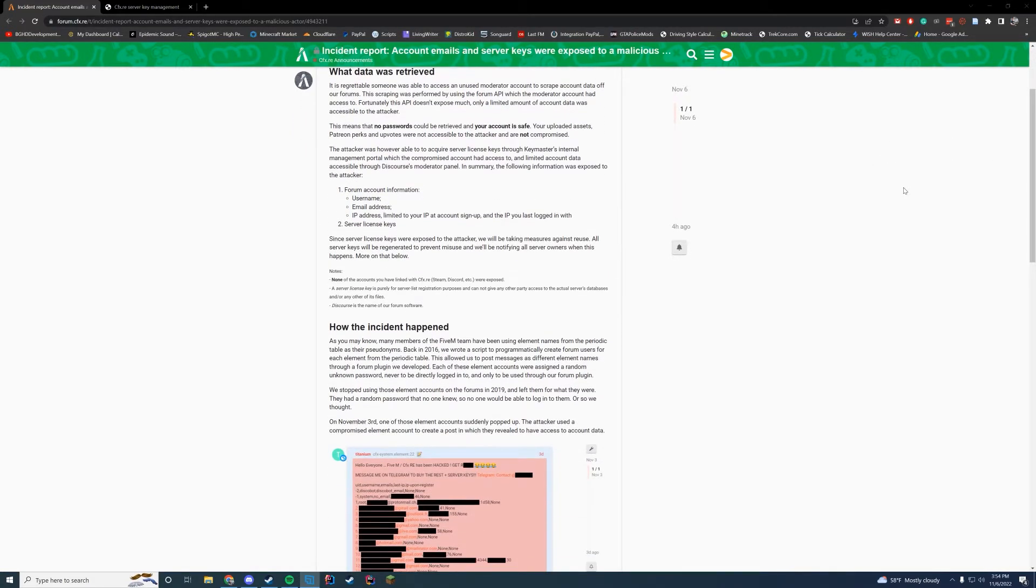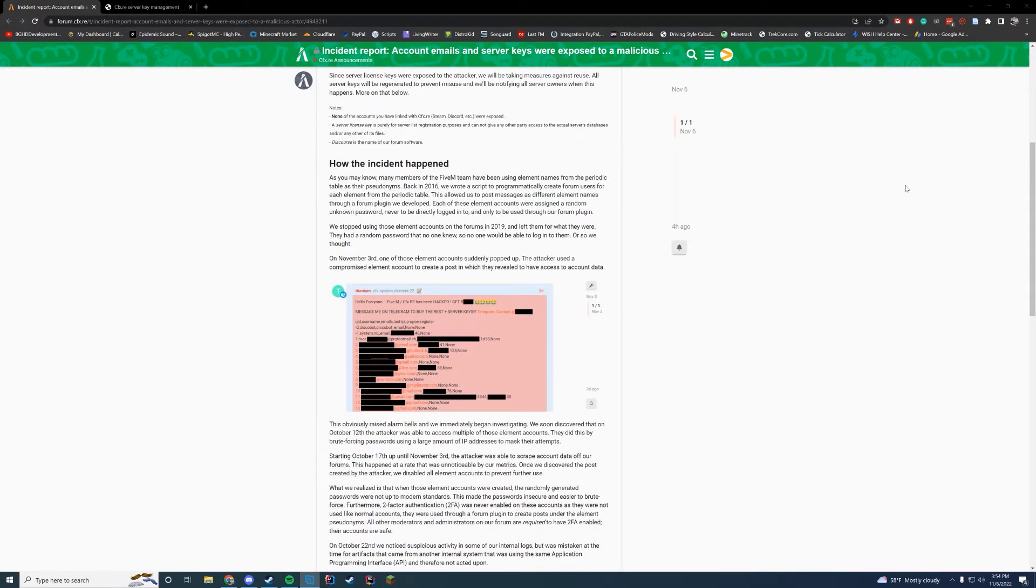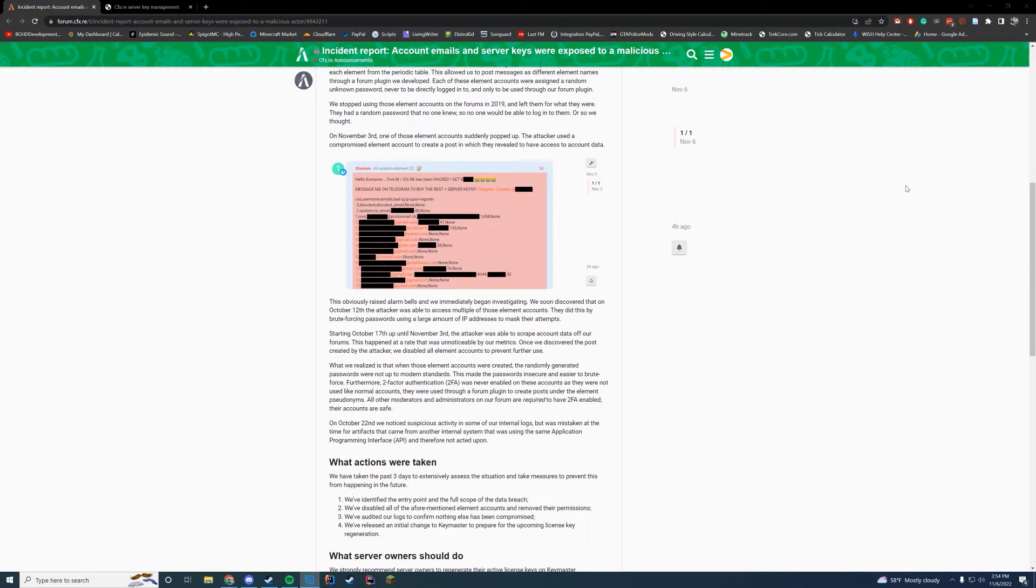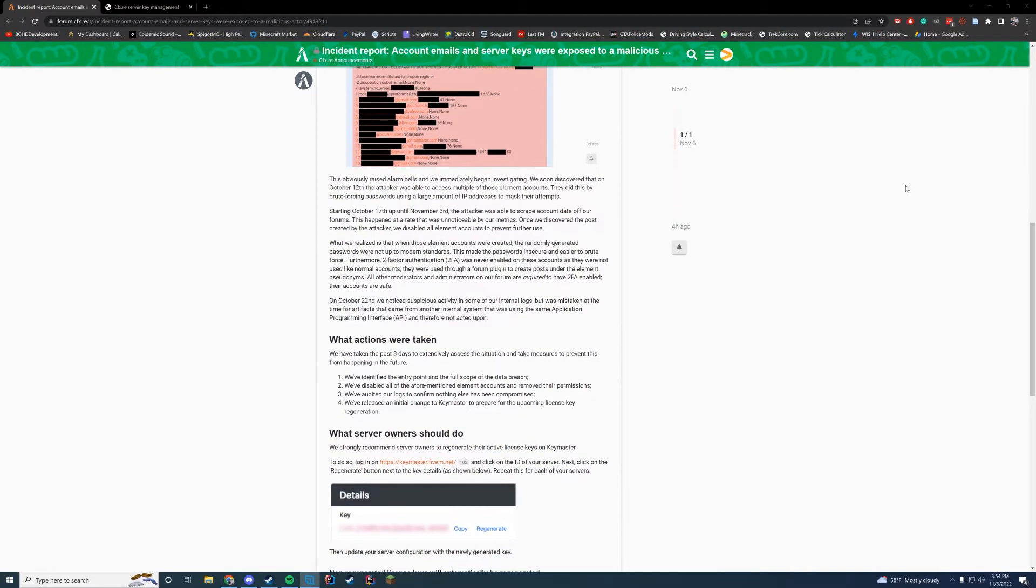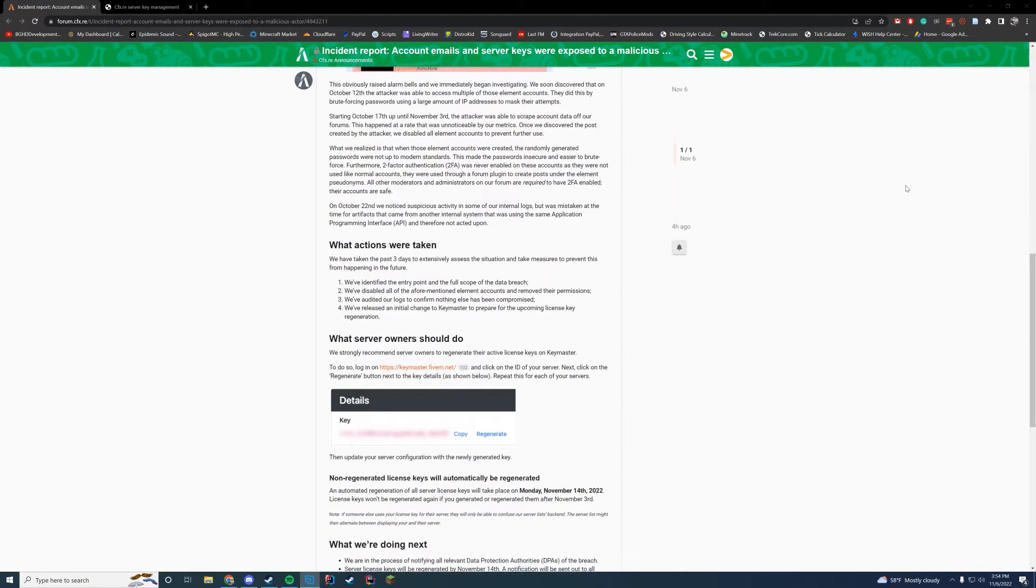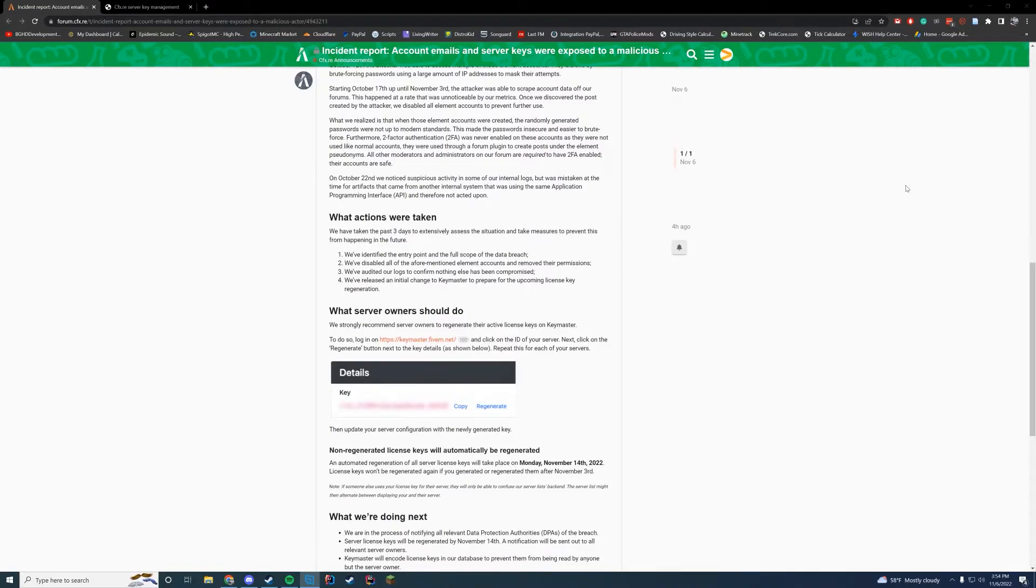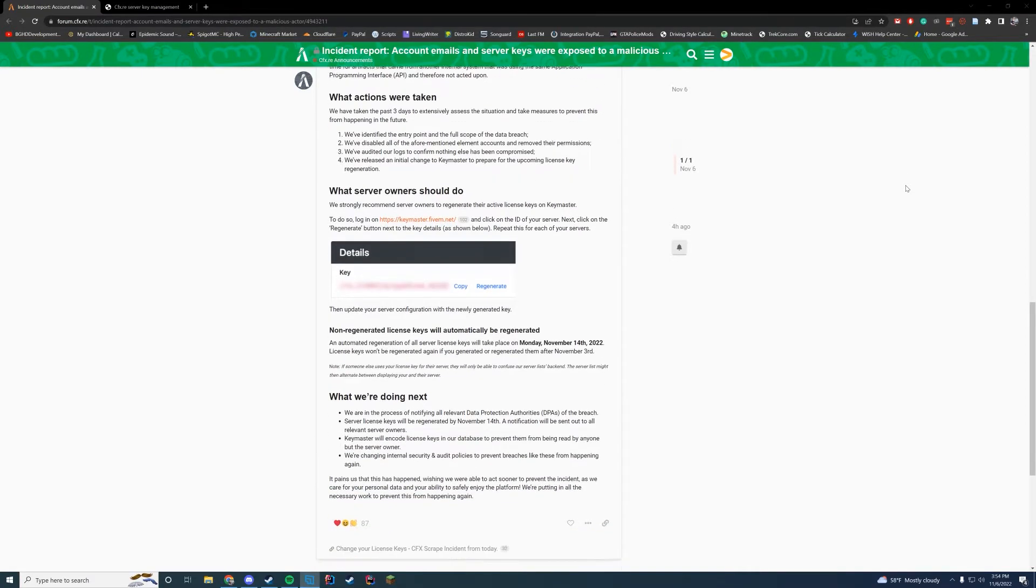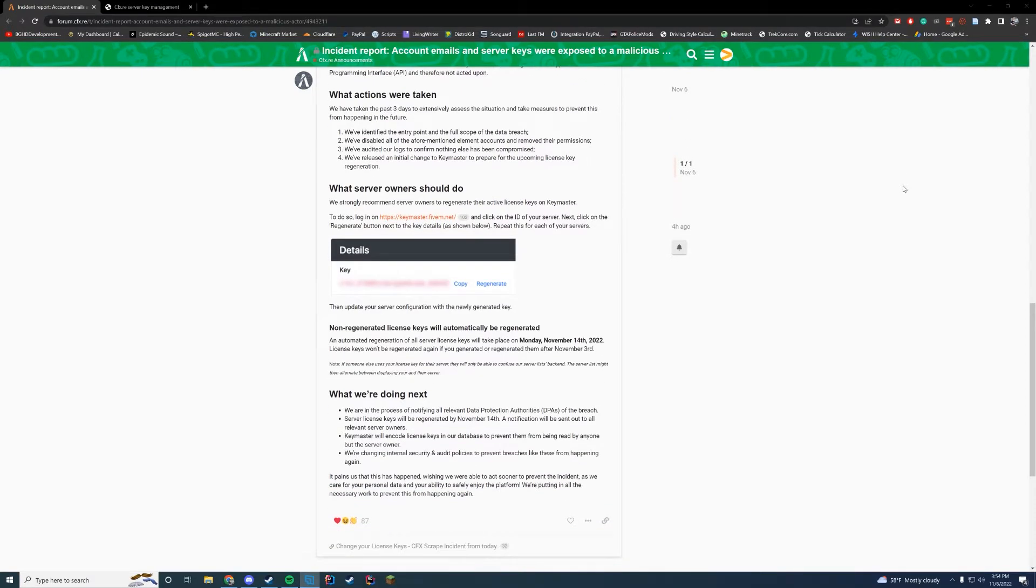But let's talk a little bit about server keys. You can go through what happened on this thread if you want. They're taking a lot of actions to make sure things are fixed up. But let's talk about what you need to do as a server owner.